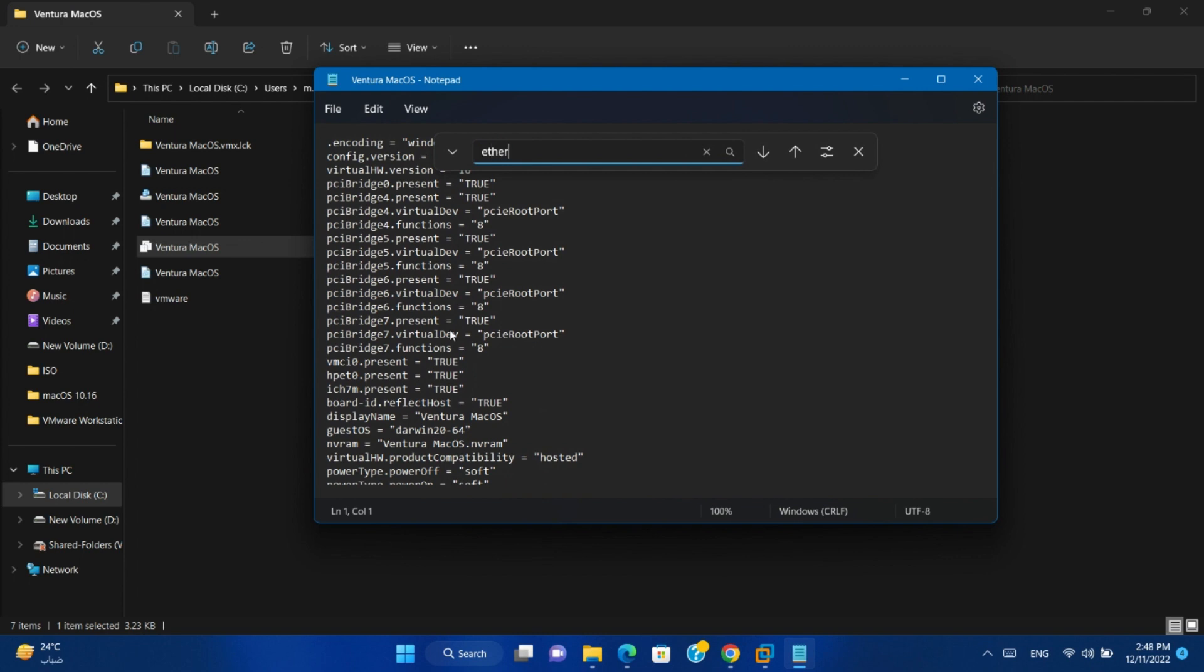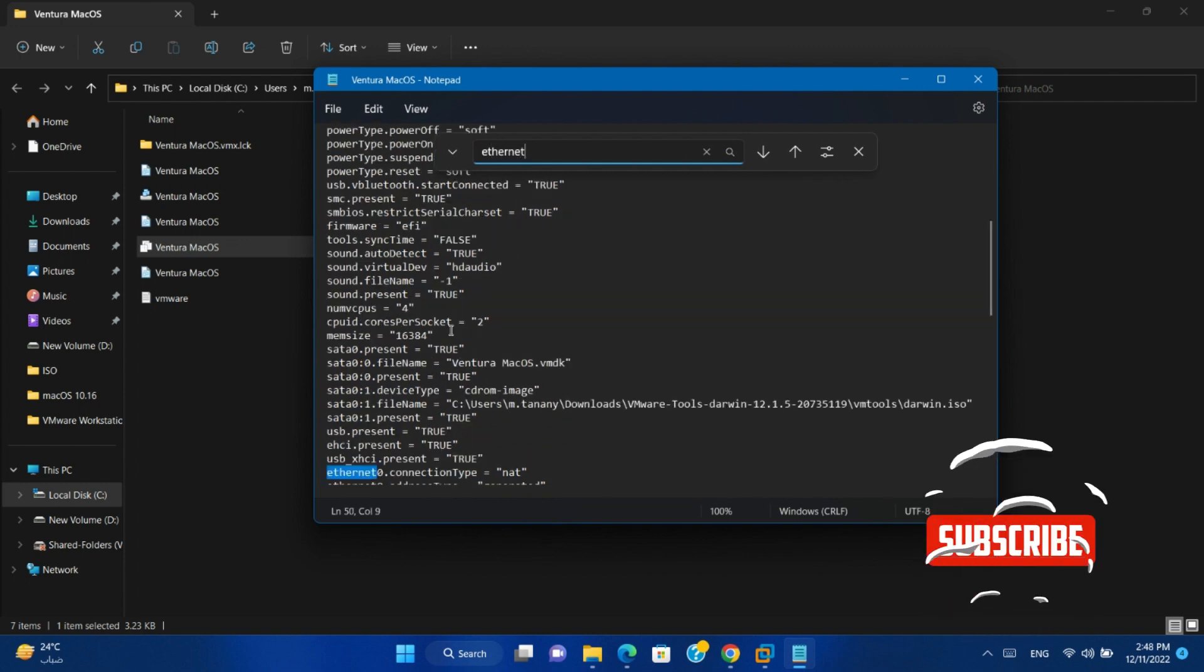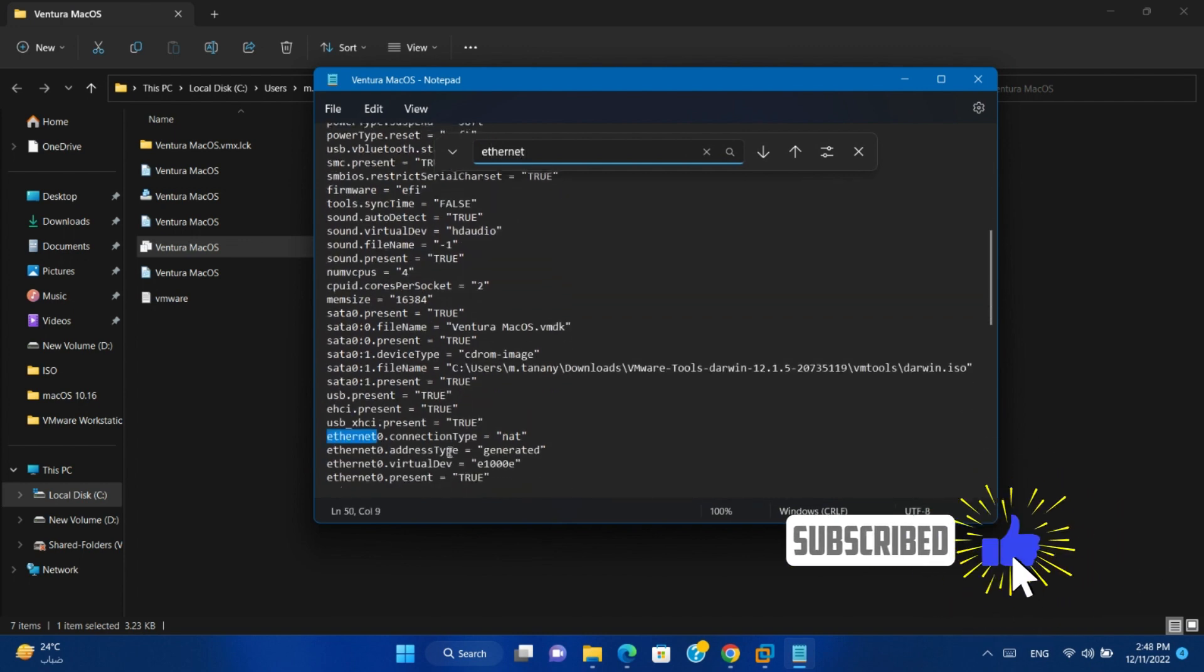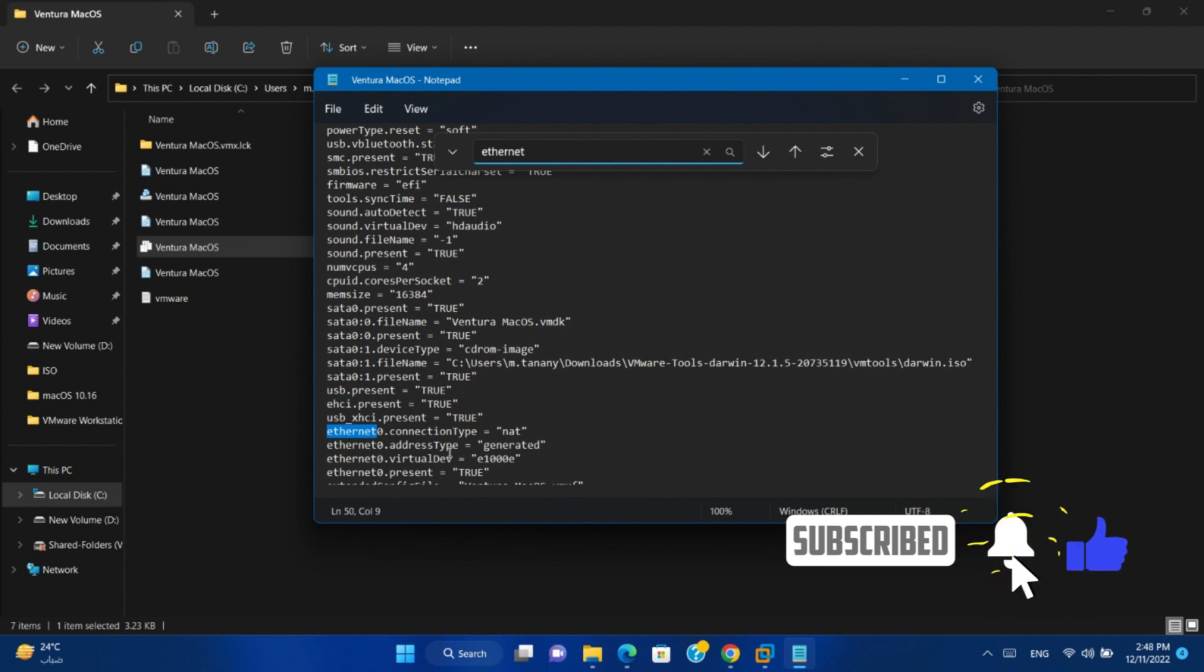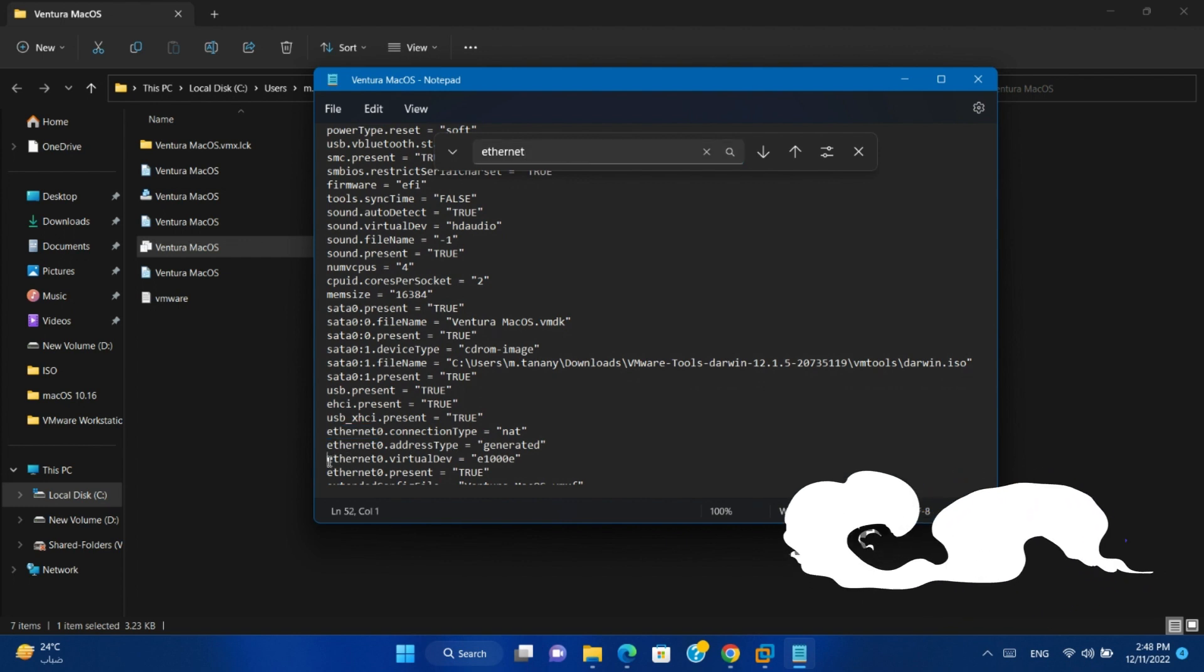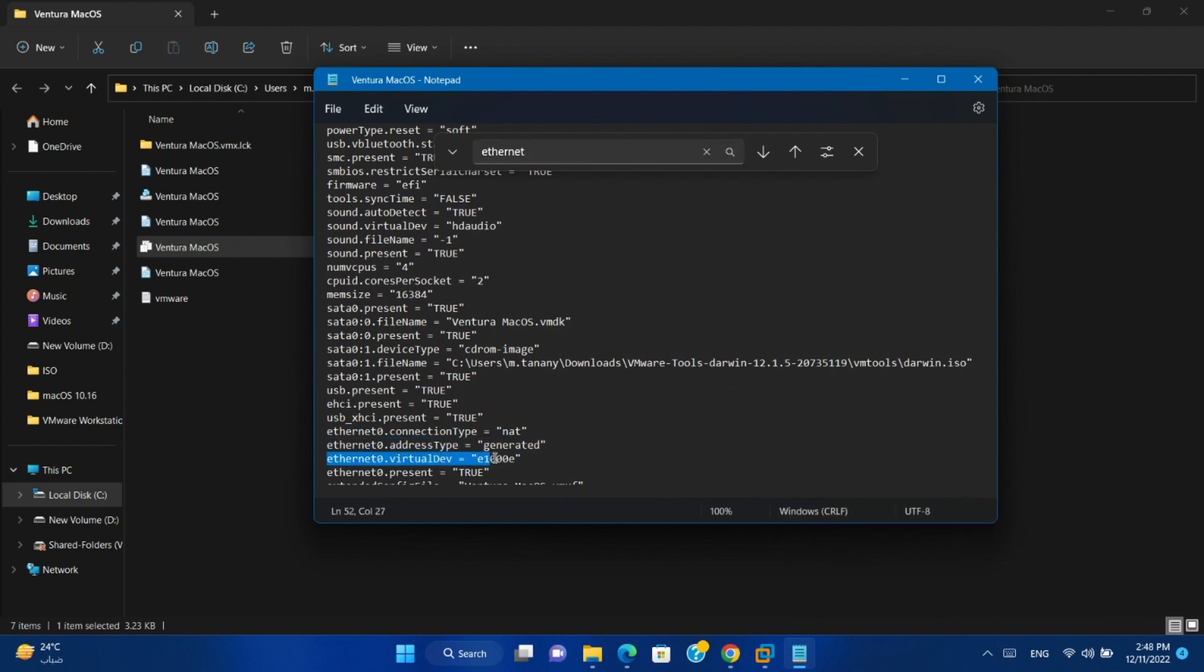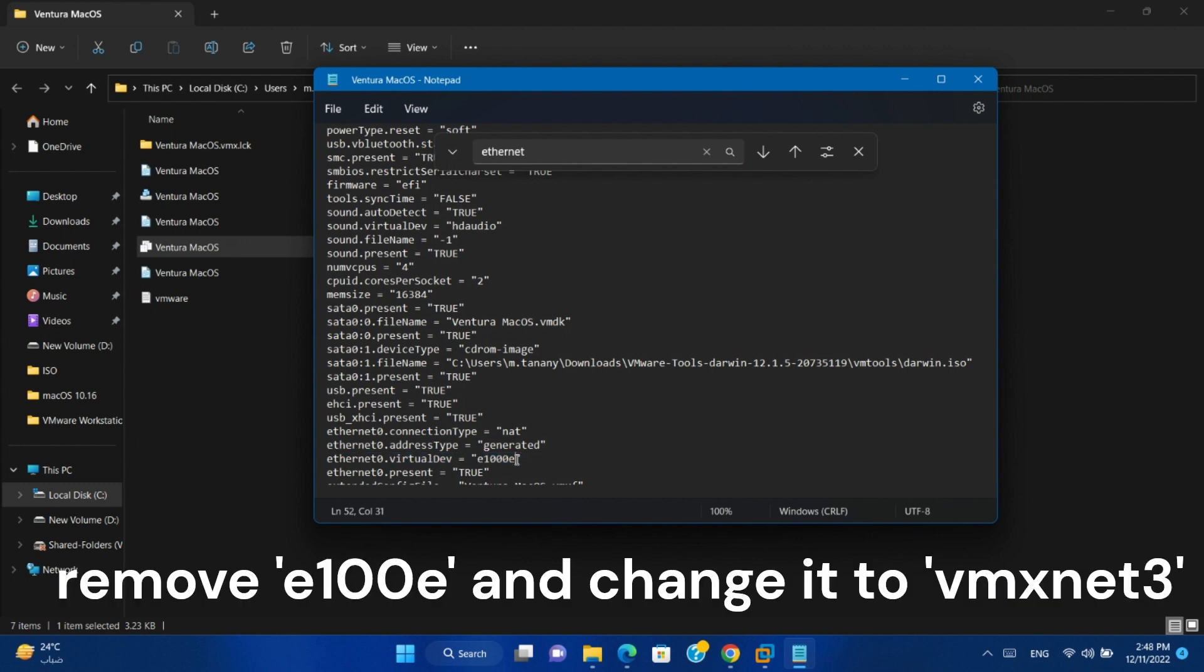Search for ethernet. You will find this line. Change the value from e100e to vmxnet3.